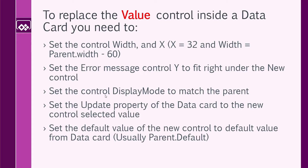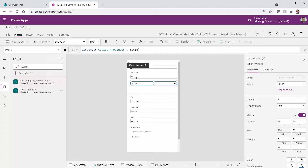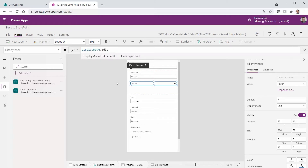Next, set the control display mode to match the parent. When the form is in view mode the control should be in view mode; when the form is in edit mode the drop-down should be in edit mode. I select the drop-down, pick the DisplayMode property, and instead of a hard-coded edit value I set it to Parent.DisplayMode.